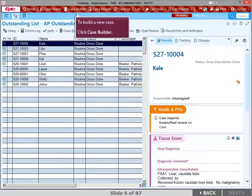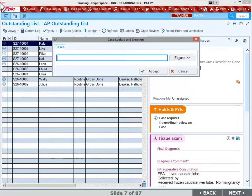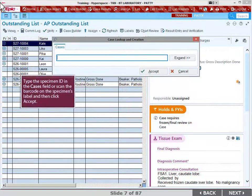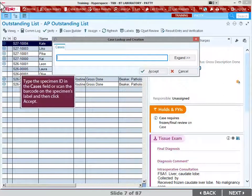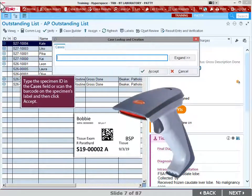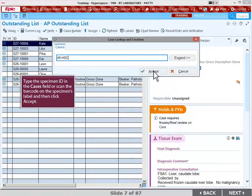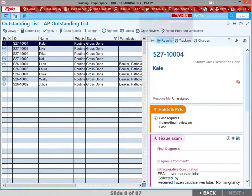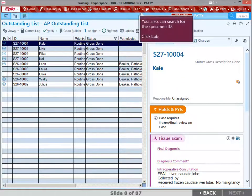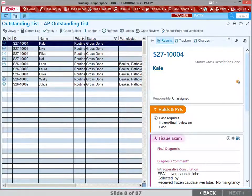To build a new case, click Case Builder in the Epic Main Toolbar. Type the specimen ID in the Cases field or scan the barcode on the specimen's label and then click Accept. You can search for the specimen ID under Case Receiving.